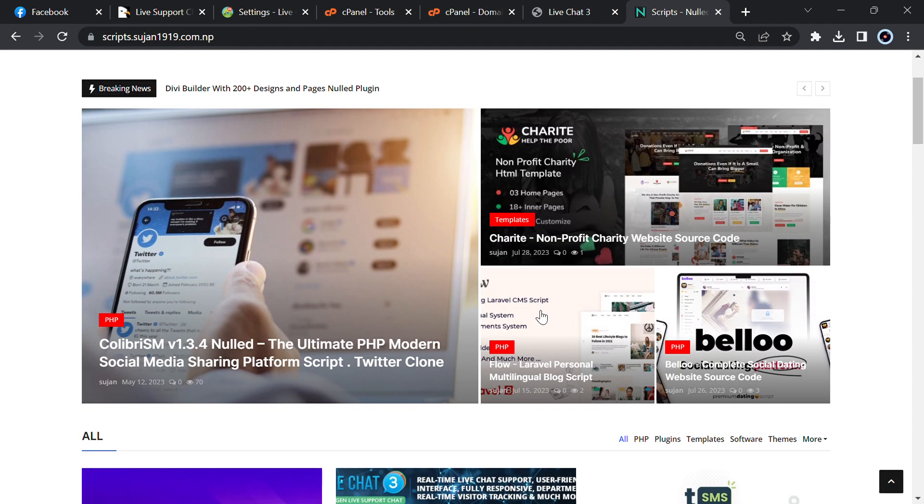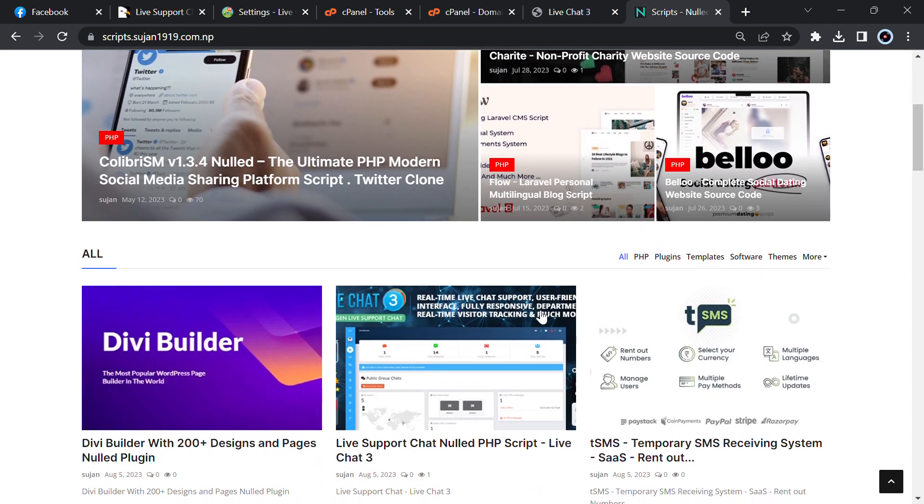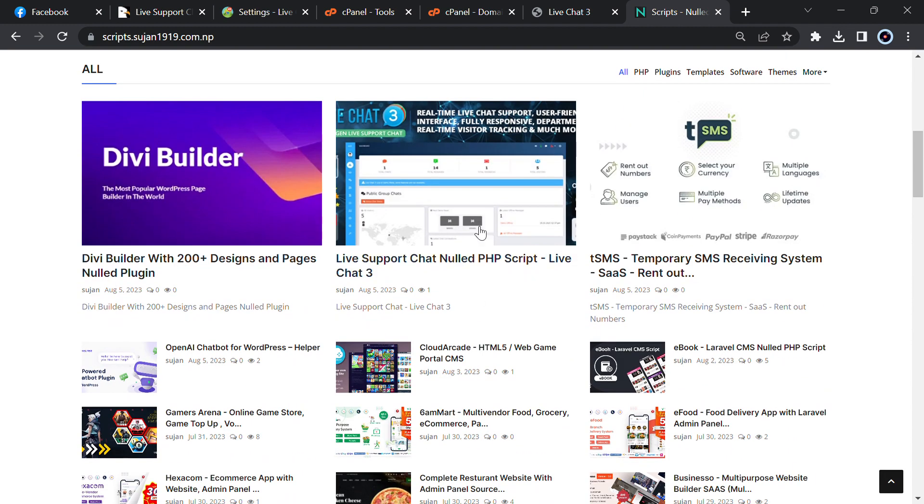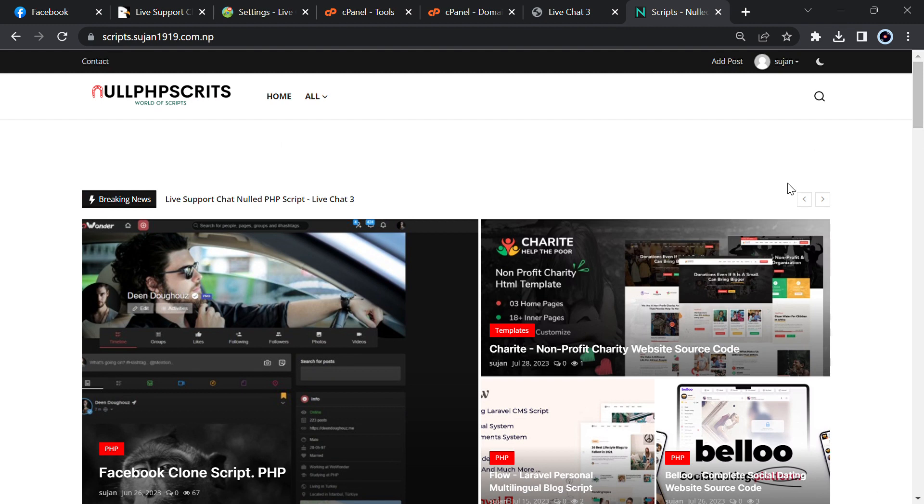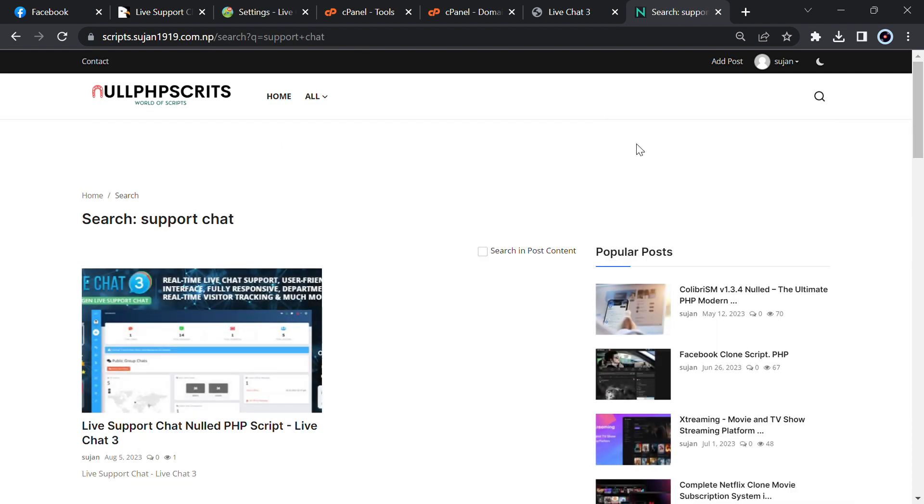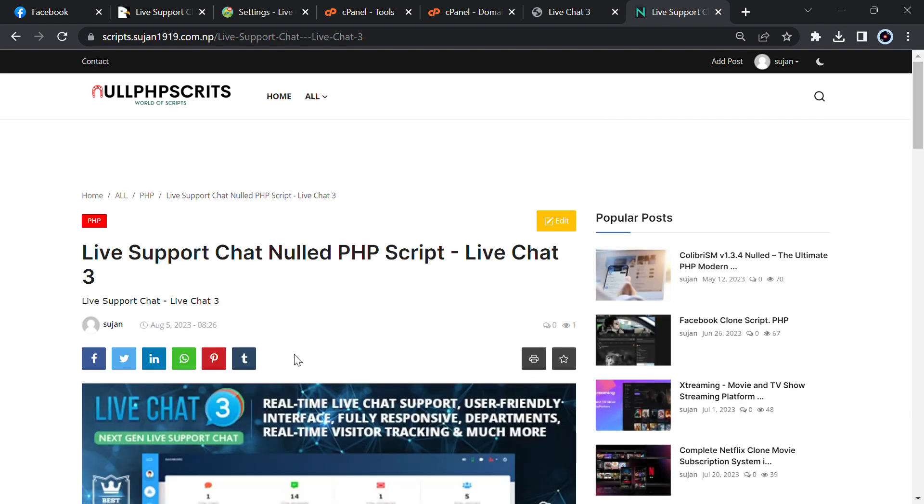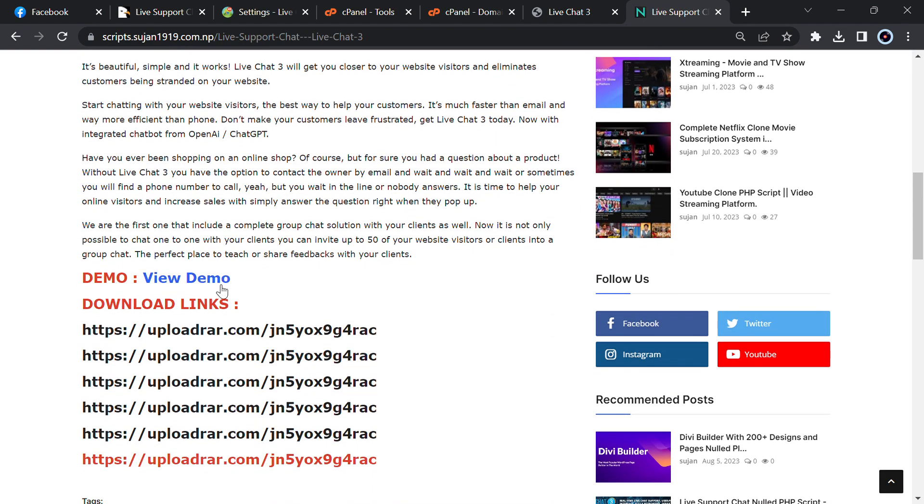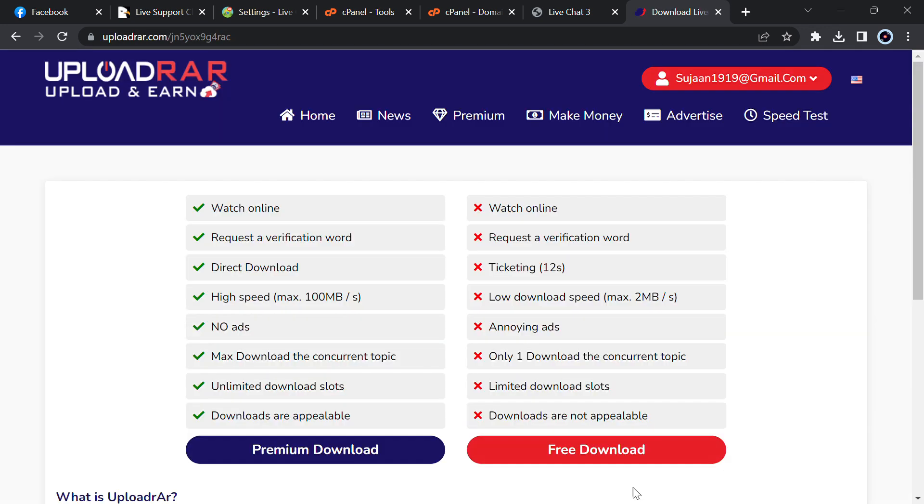In order to download, just click on any download links then click on free download and here you will get live support chat. Else if you don't see that, just type here support chat, then you will get the first post here live support chat. Just go below, here you can view the demo link.